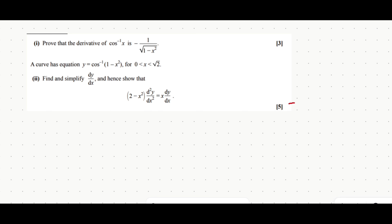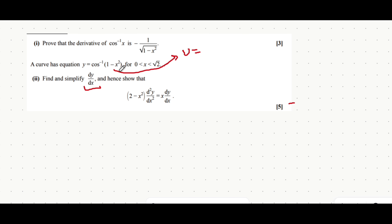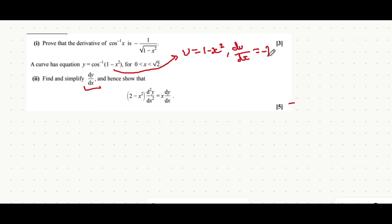With part 2 of this question, how you want to approach it is you want to first find dy/dx — we can use the chain rule here. If you're able to do it without breaking the whole step-by-step process down, feel free to skip ahead. But we're going to introduce the inside of the bracket as just u. In that case, du/dx — when we differentiate u with respect to x — will give us minus 2x.